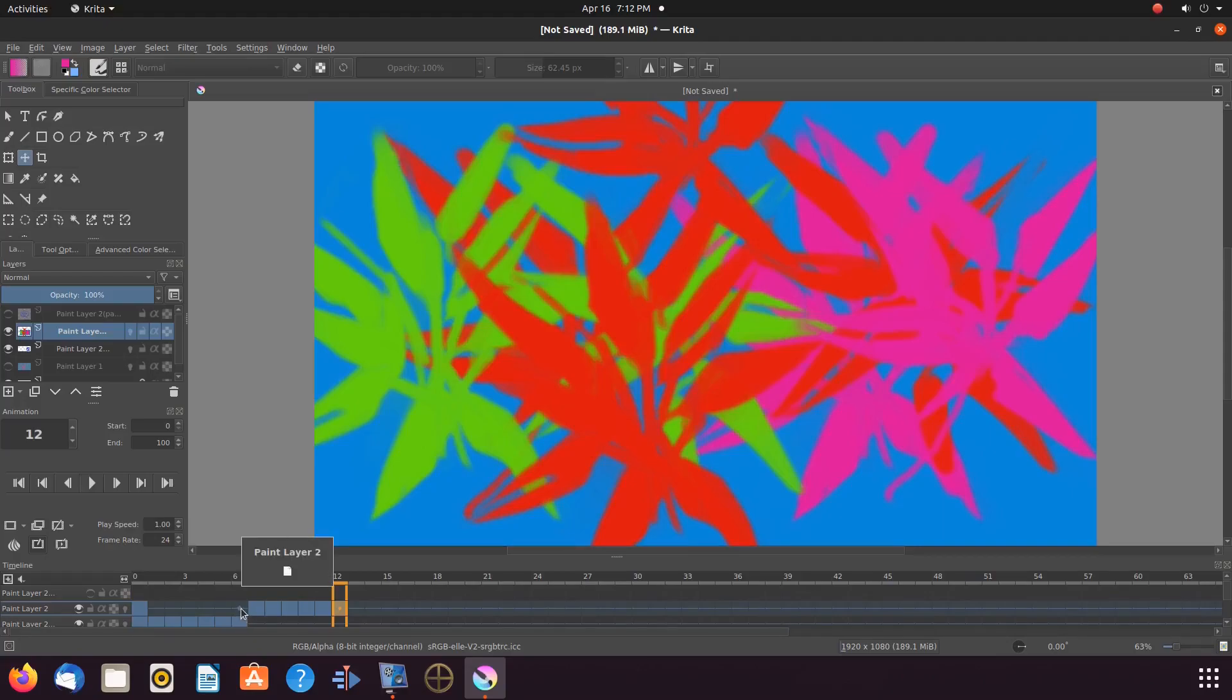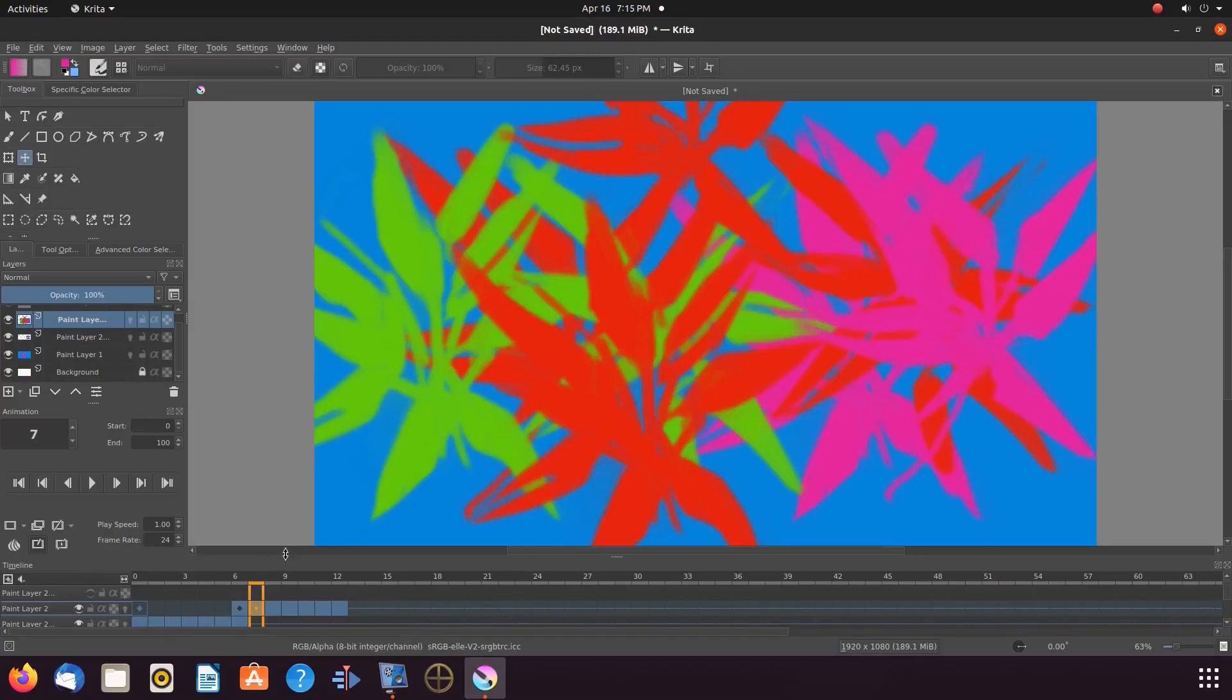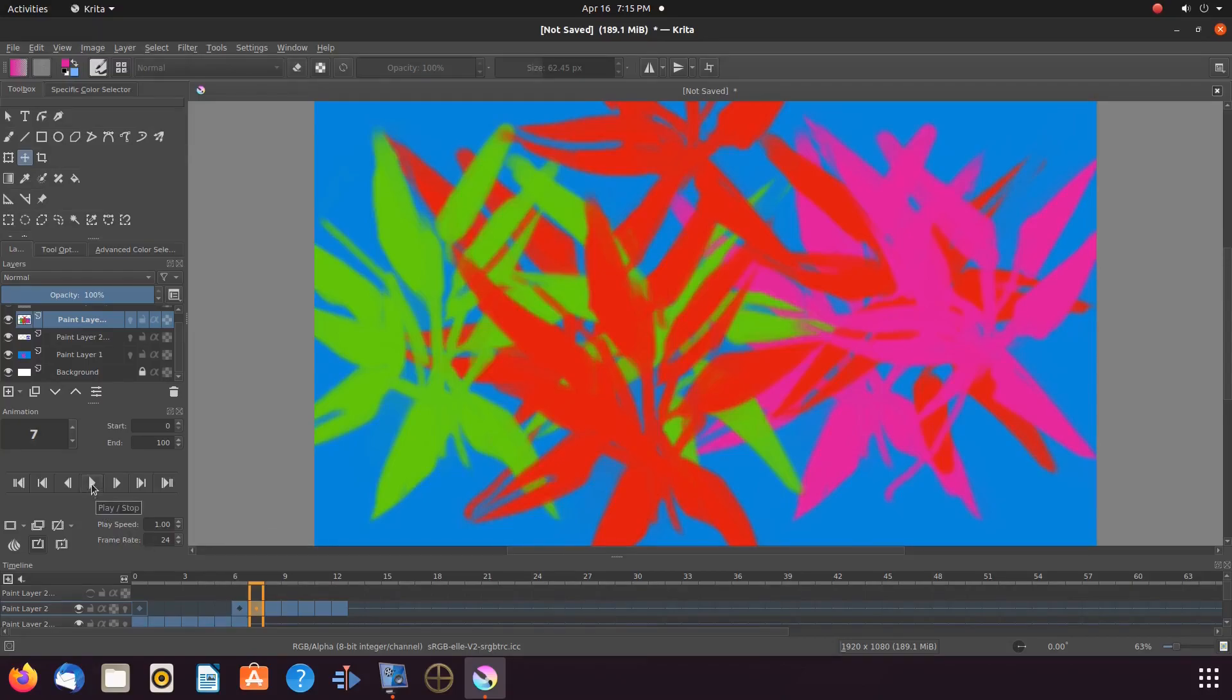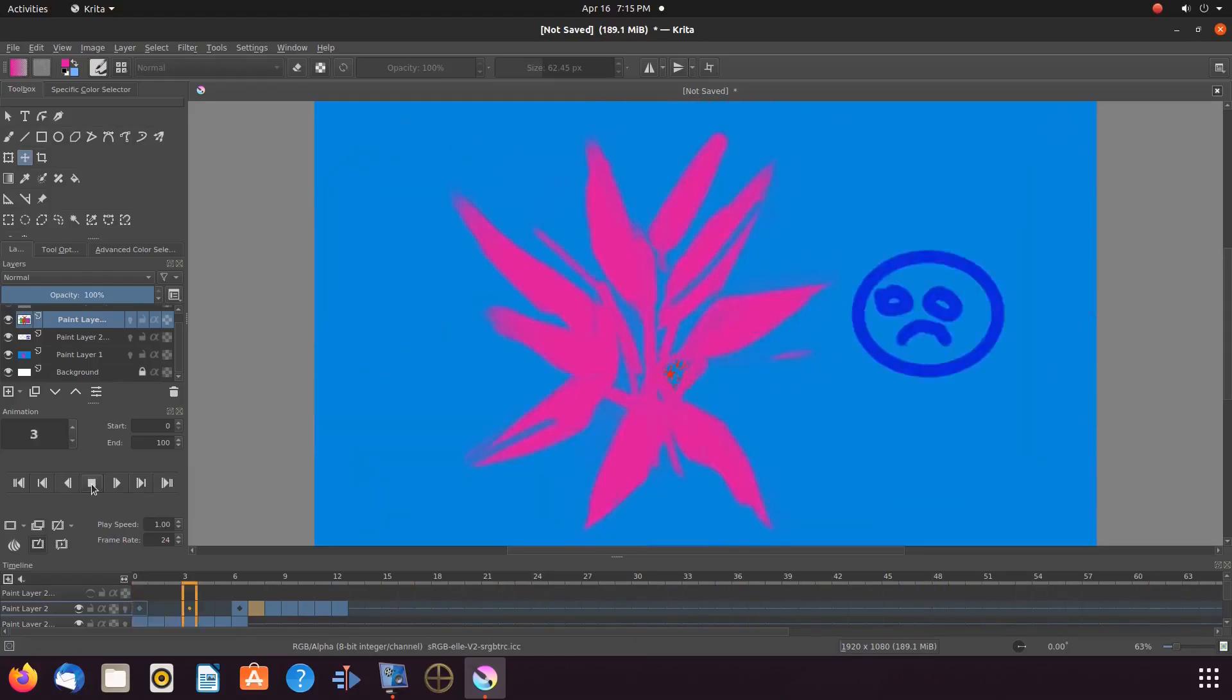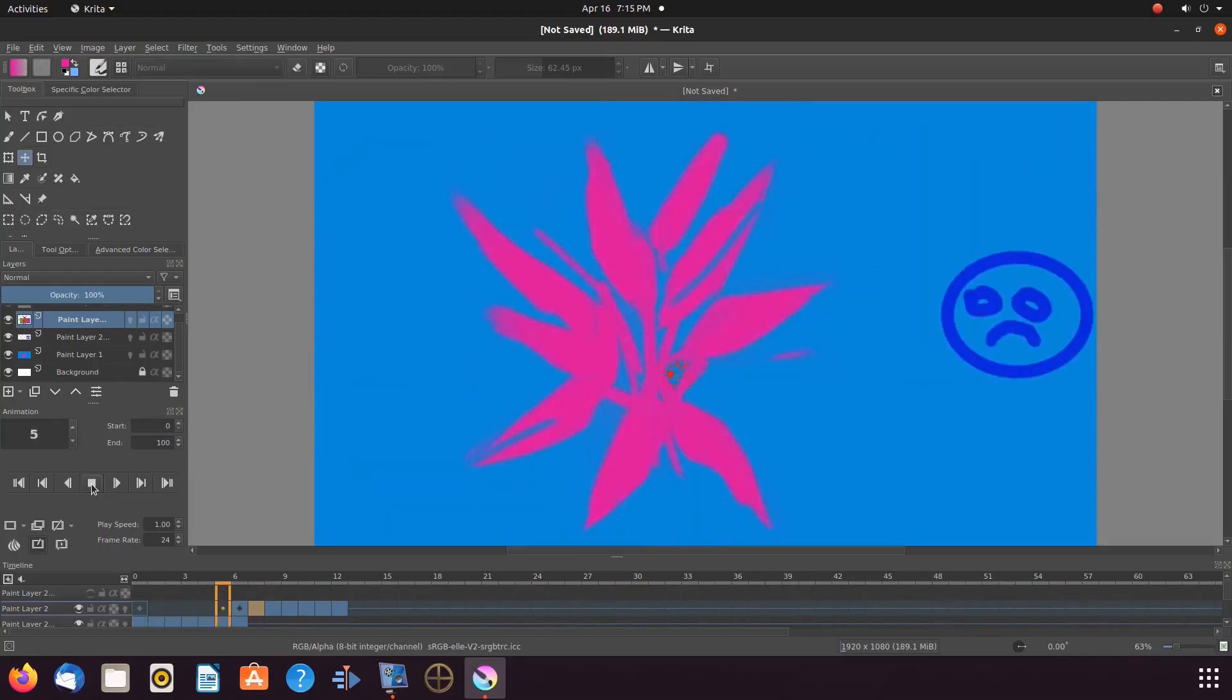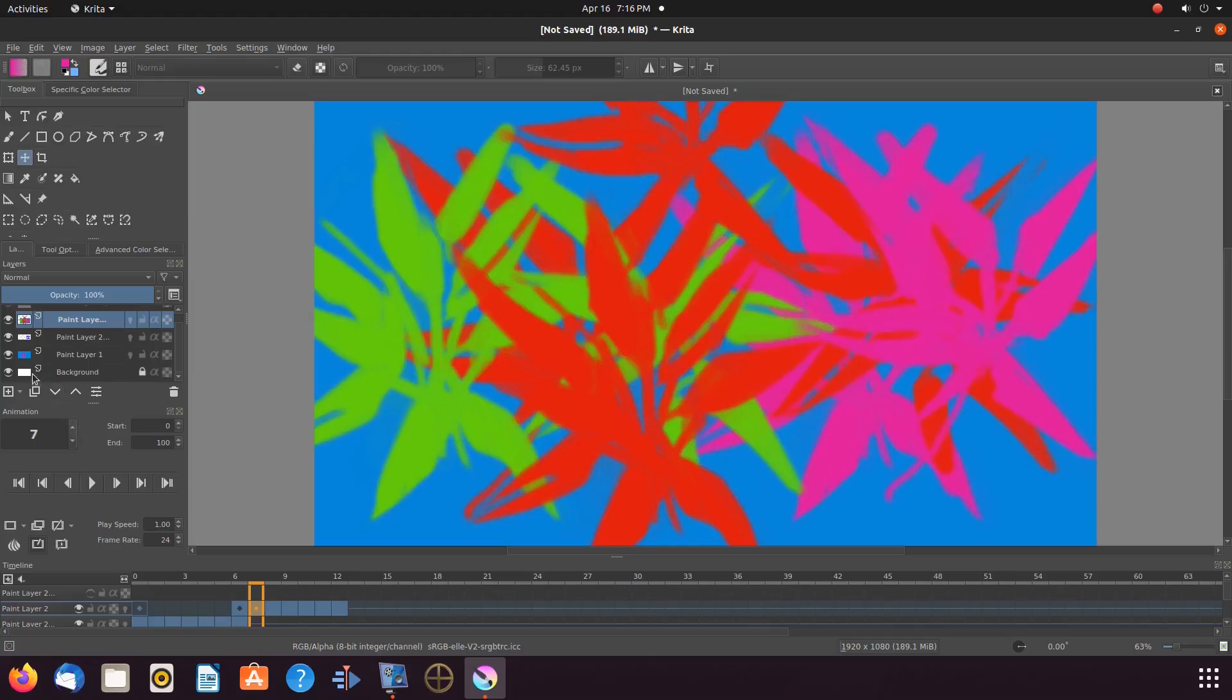Then, grab the Krita opacity keyframe from keyframe 0, dragging it back to keyframe 6. Now, notice on our Krita timeline. On keyframe 0, we have a diamond shape, and on keyframe 6, we have a diamond shape within our keyframes. Just what we want. So, now, if we give our scenes a playback, we can clearly see our Krita scenes are separated.